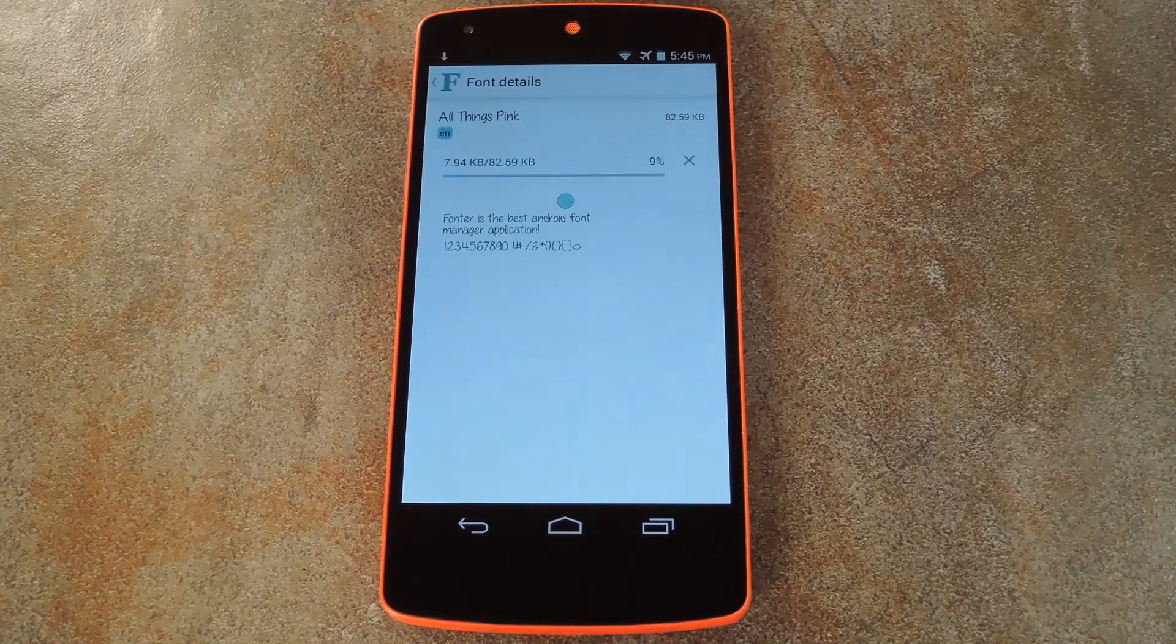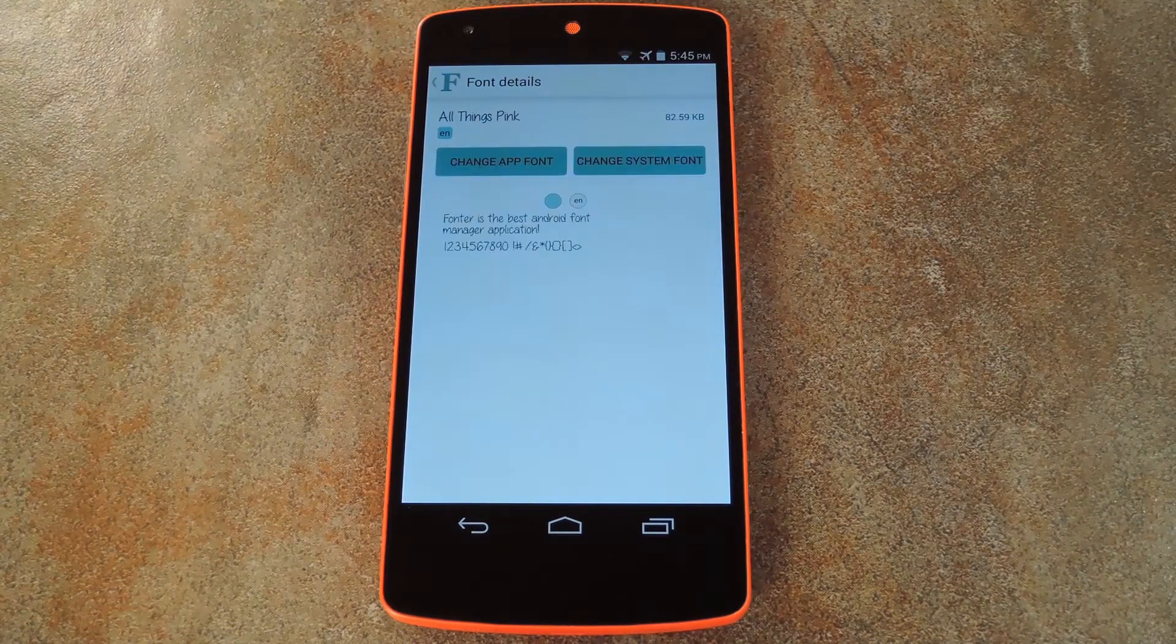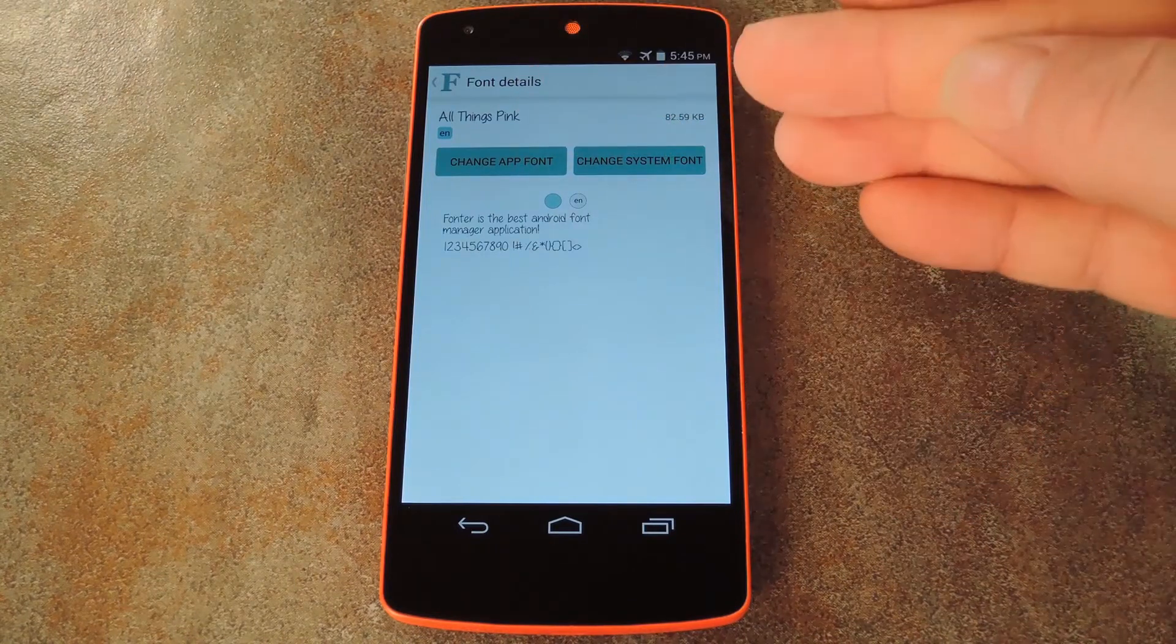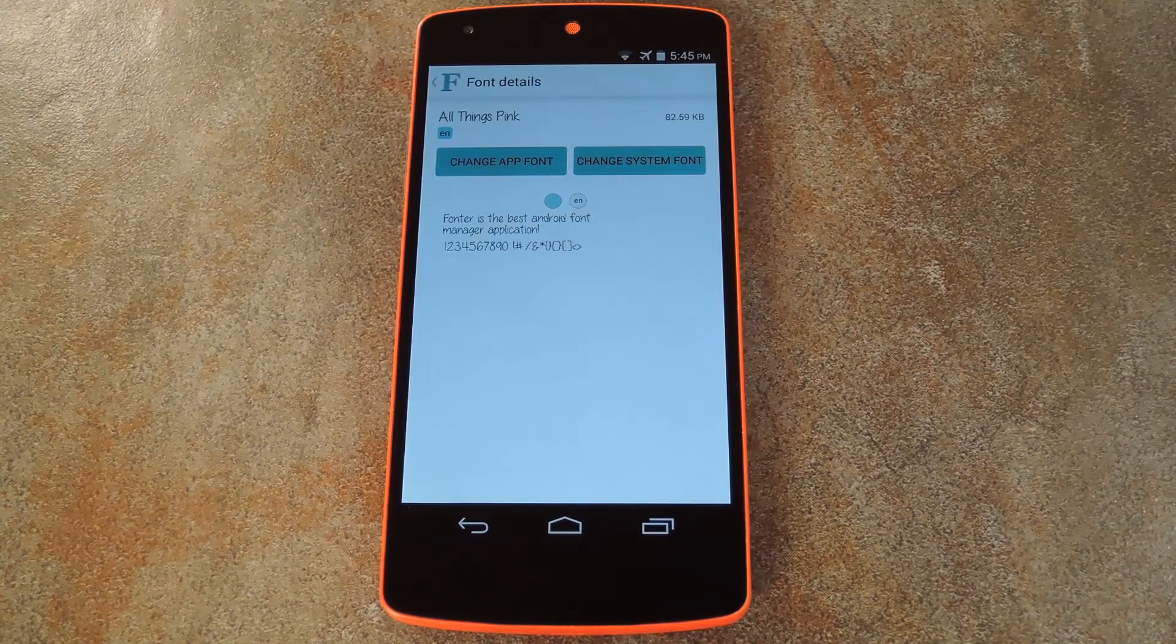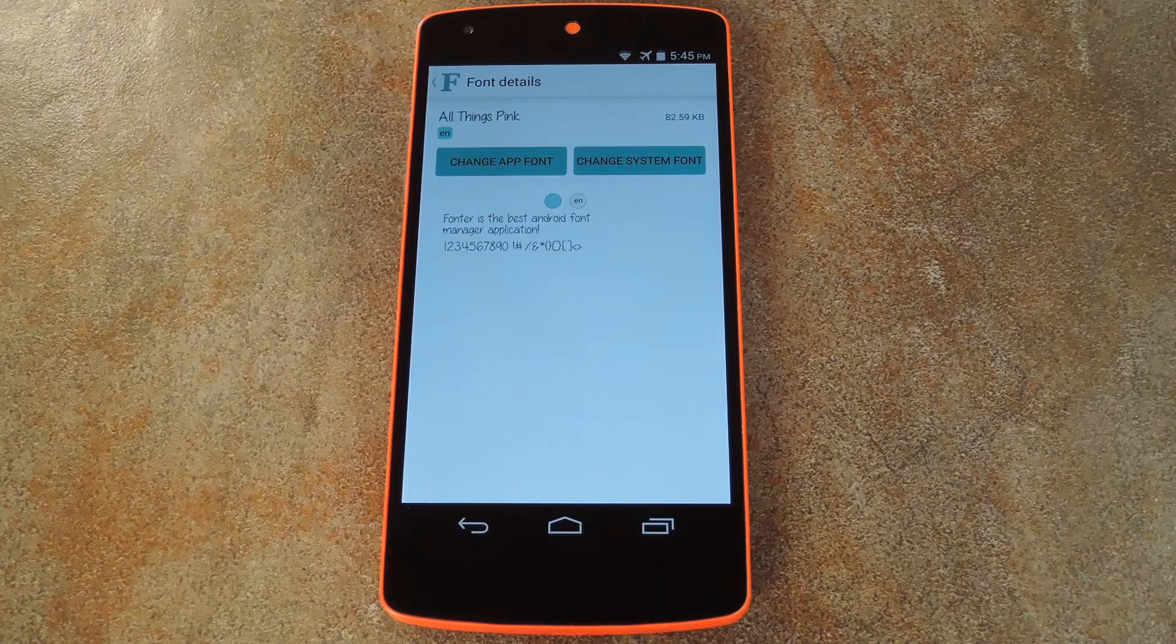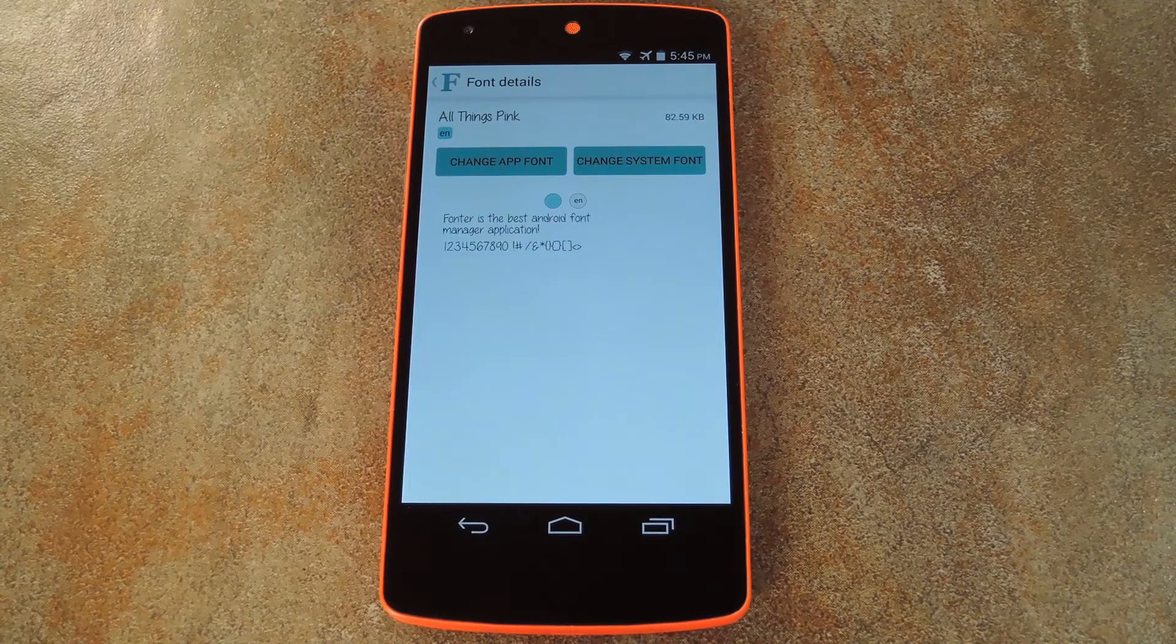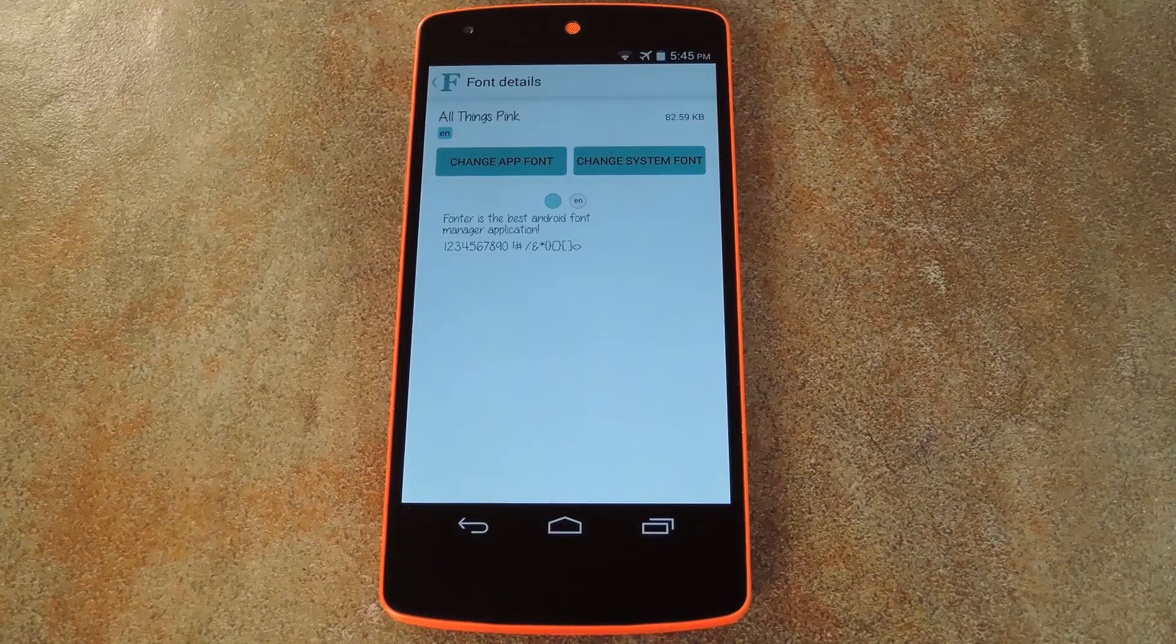When it's done downloading, you get a choice. You can use this as either an app font or a system font. Making it a system font will change all of your fonts system-wide. But the app fonts supersede the system font, so those would still apply on top of your system font.